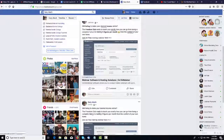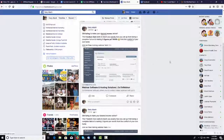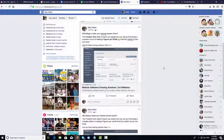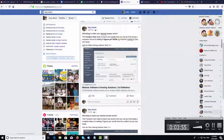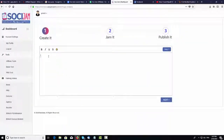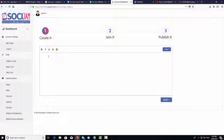Also in the members area, we have some very cool training, including training on how you can actually make money simply from a Facebook post — making sales or affiliate commissions from your newsfeed with 100% free traffic. We also have a few other training videos and templates in the members area. Thanks for watching this demo and I look forward to seeing you in the members area.